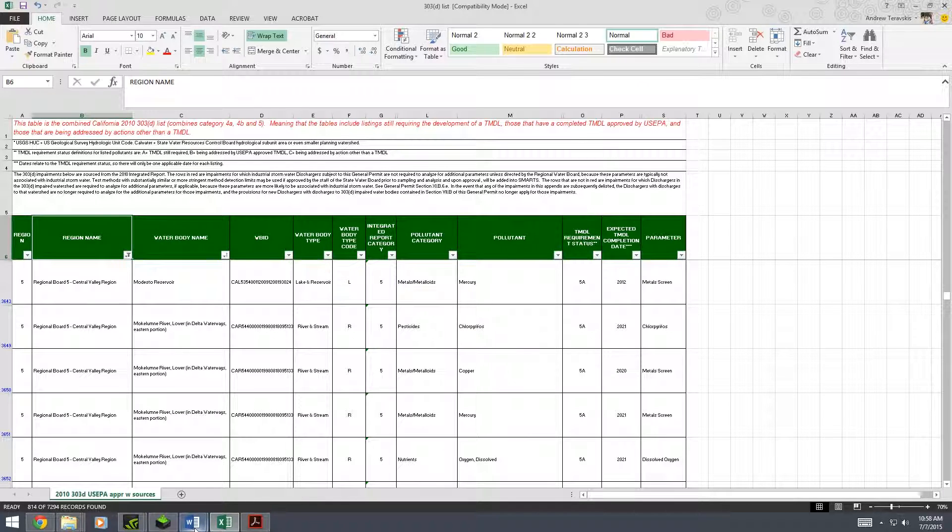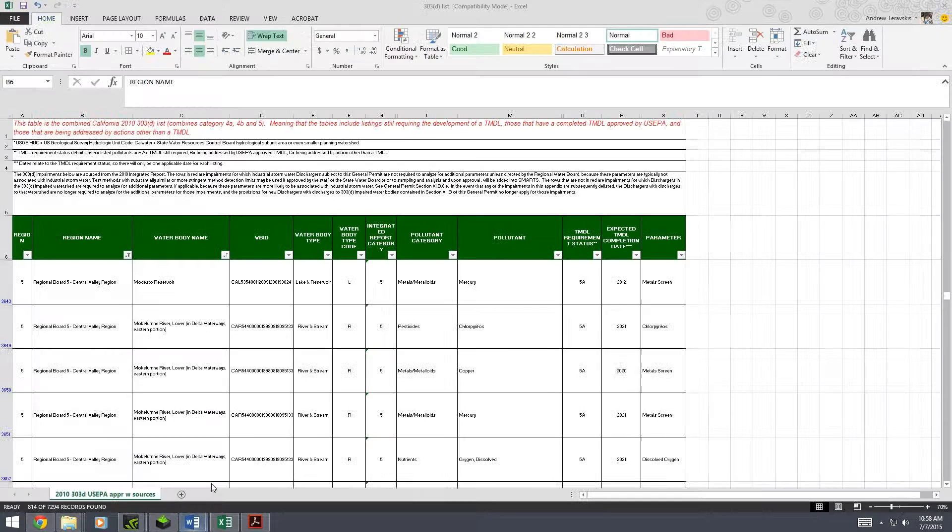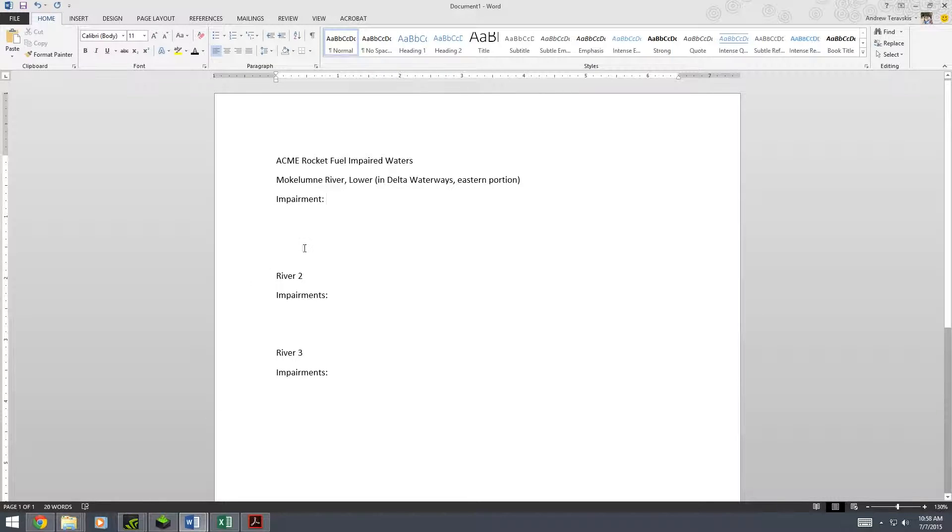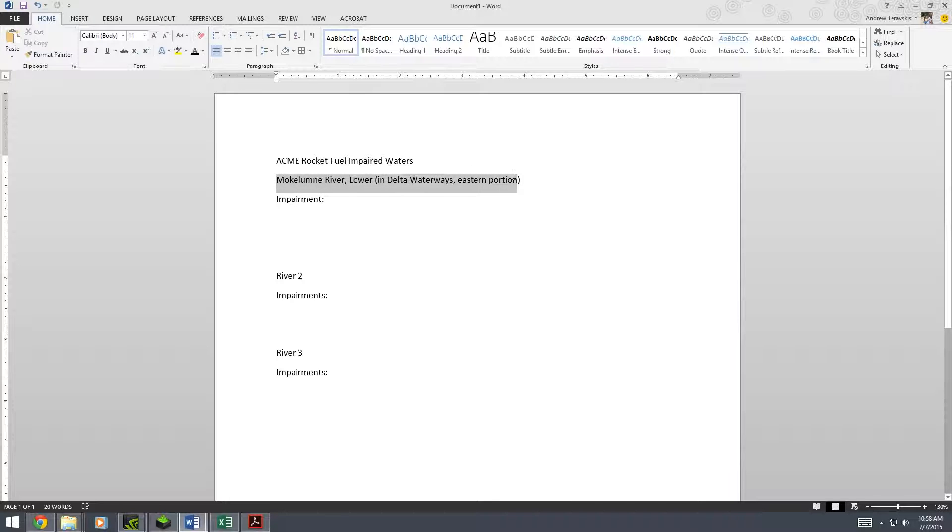Now what you're going to want to do, or this is what I do, is I create a separate document with all of our facility's impaired waters. You find these impaired waters from the HUC 10, which we actually talked about in our HUC 10 video. So I would go check that out first if you haven't yet.